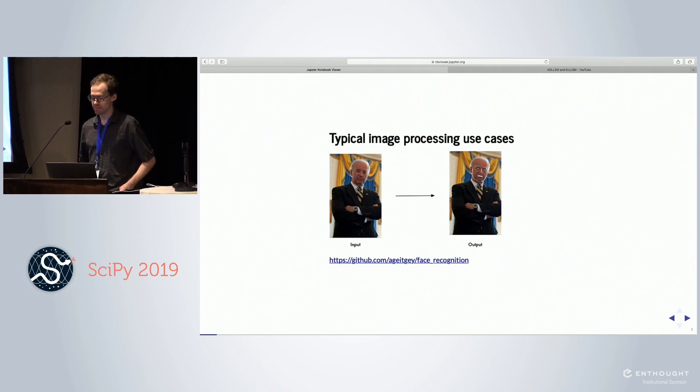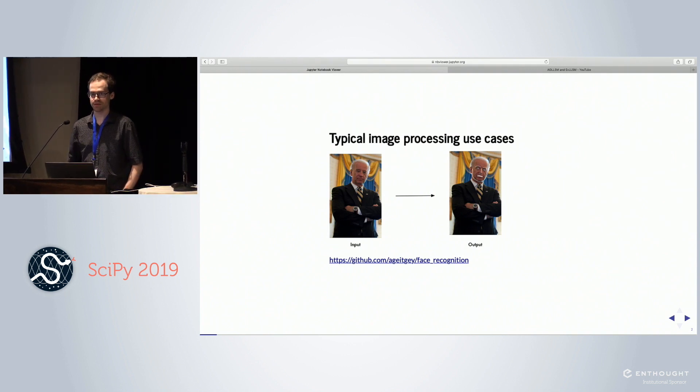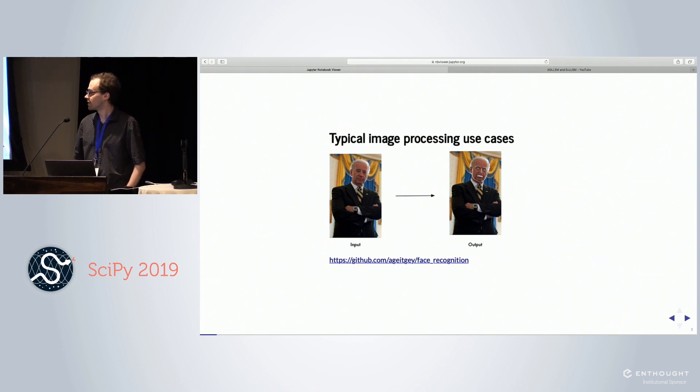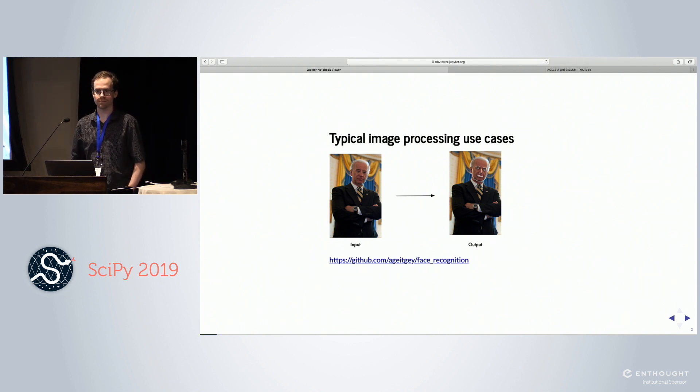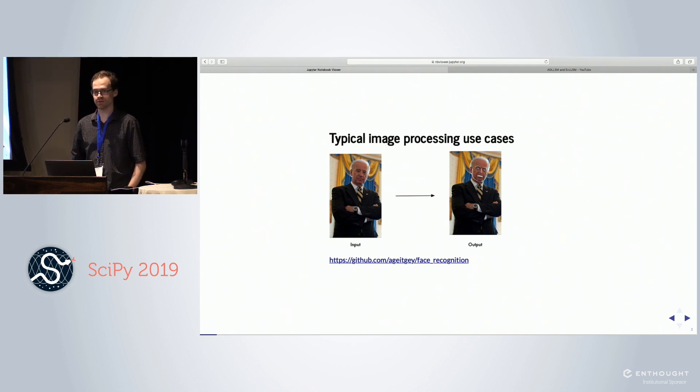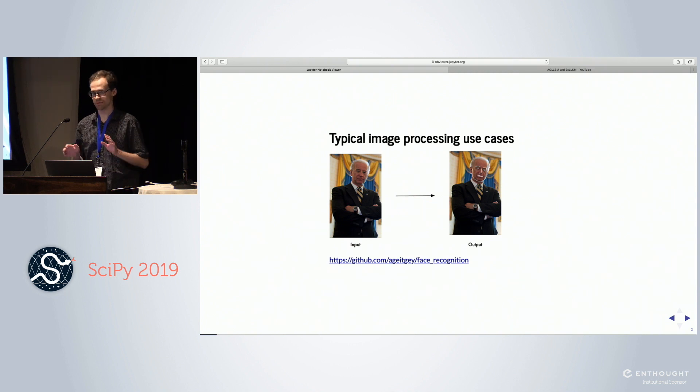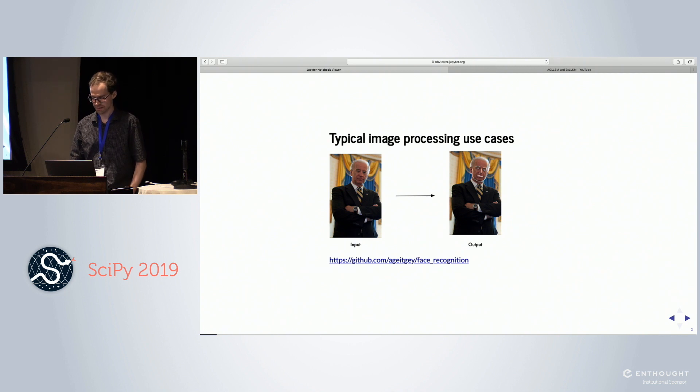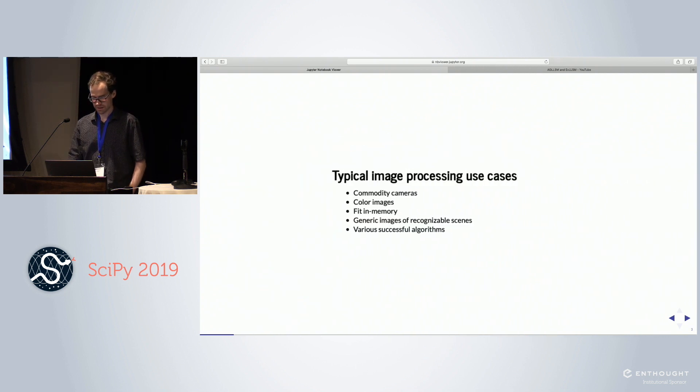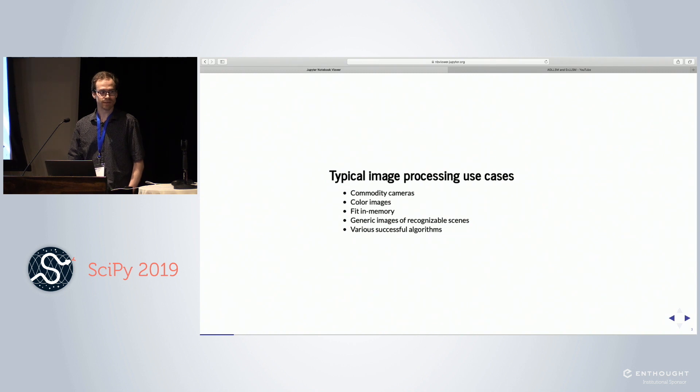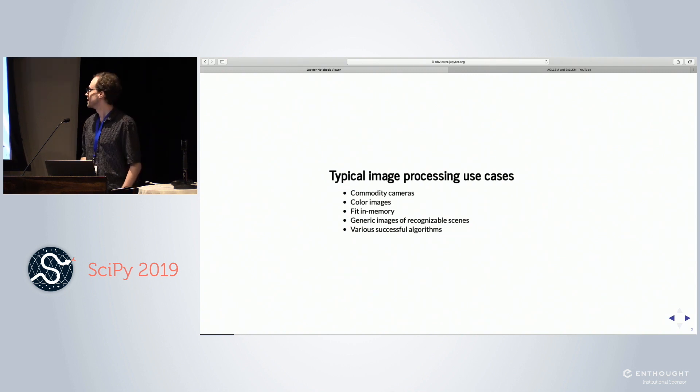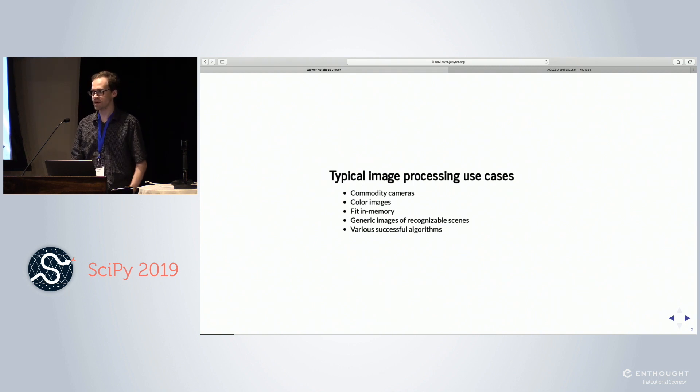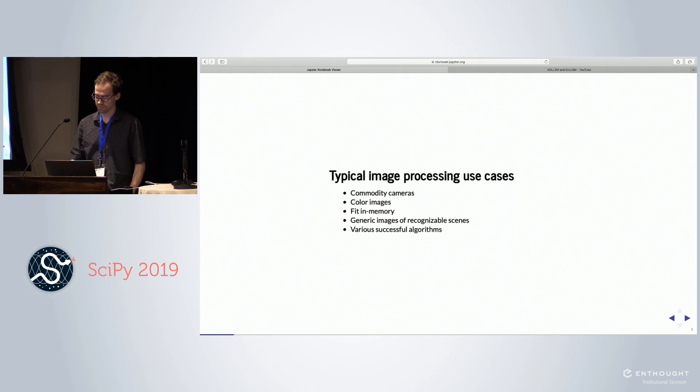For typical image processing use cases, you think of something like commodity photos from cameras. You might be doing facial recognition, trying to extract facial features and maybe apply a Snapchat filter. These are generic images that are color, small, fit in memory, recognizable scenes. There are many algorithms that are already very successful here.